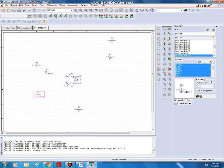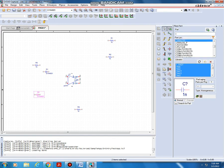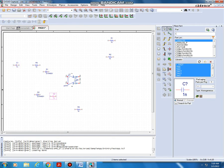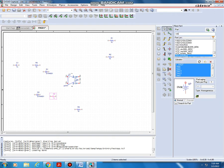Next we want two capacitors. Type C from the keyboard, double click C analog, and place one capacitor at one point and another capacitor at a second point. Then we want a voltage source — VDC for the op amp. Double click VDC and place one at each supply point, then escape.